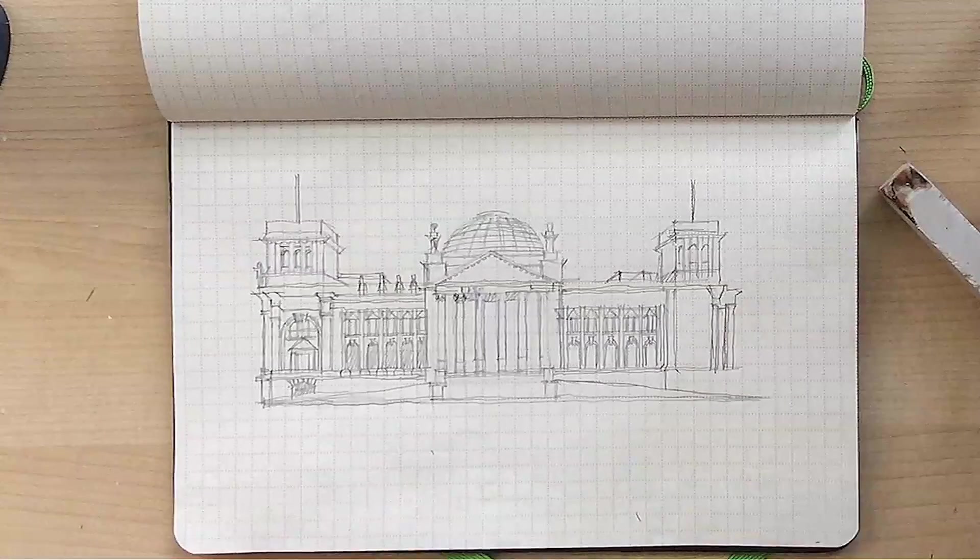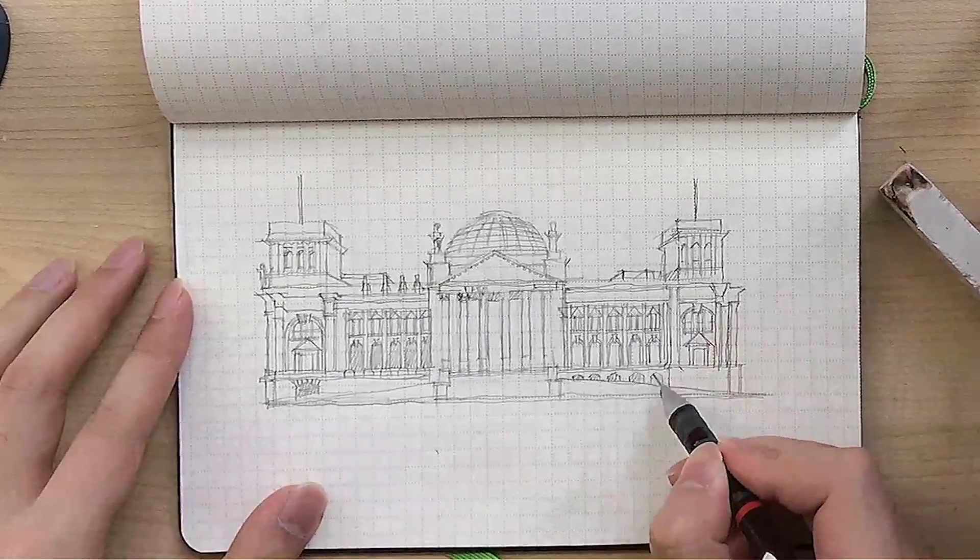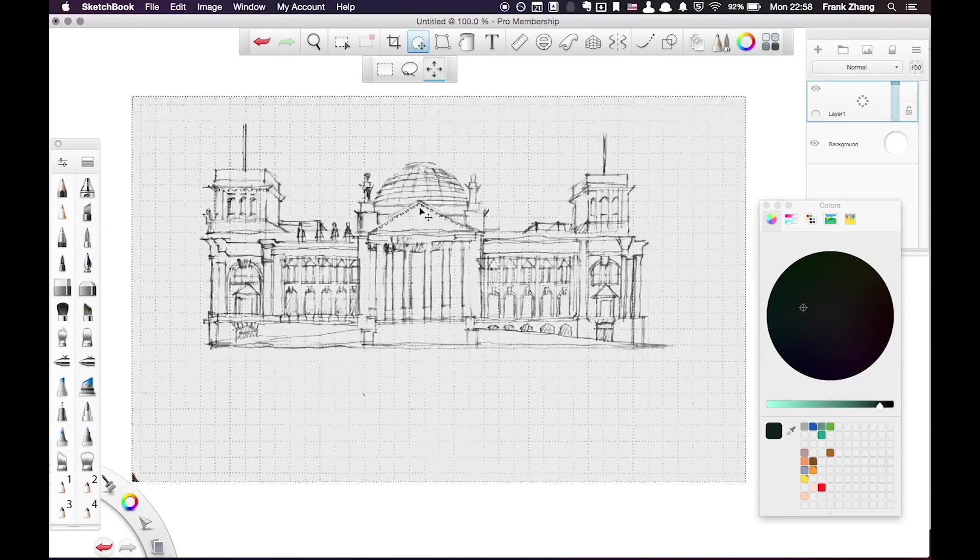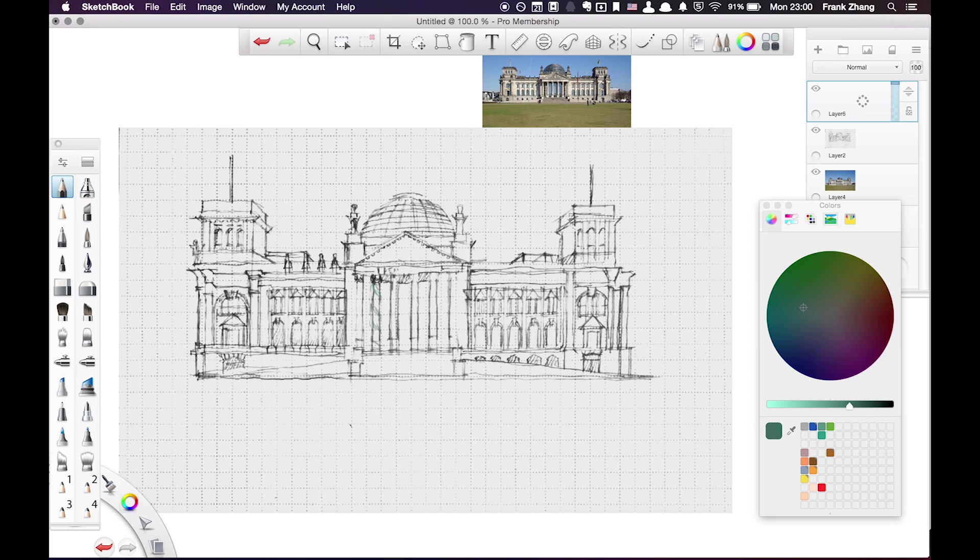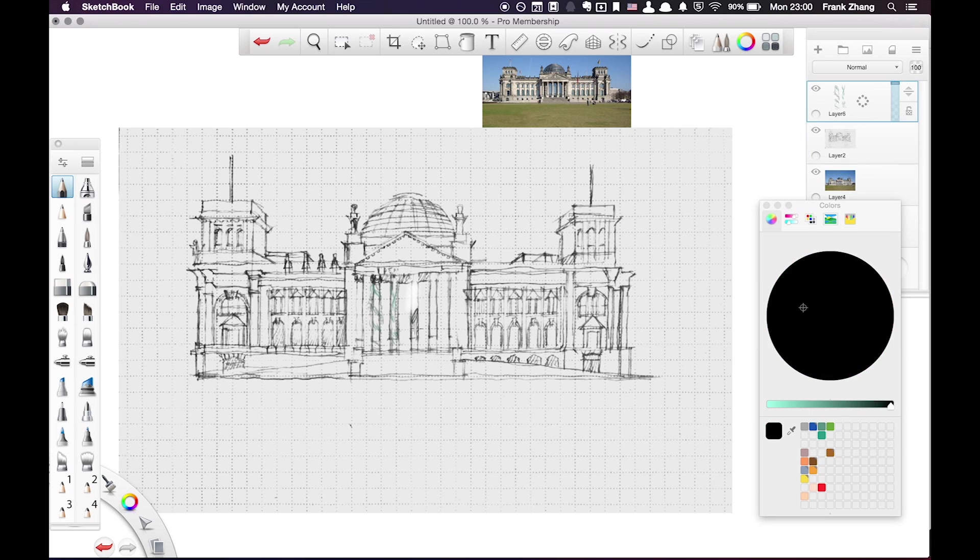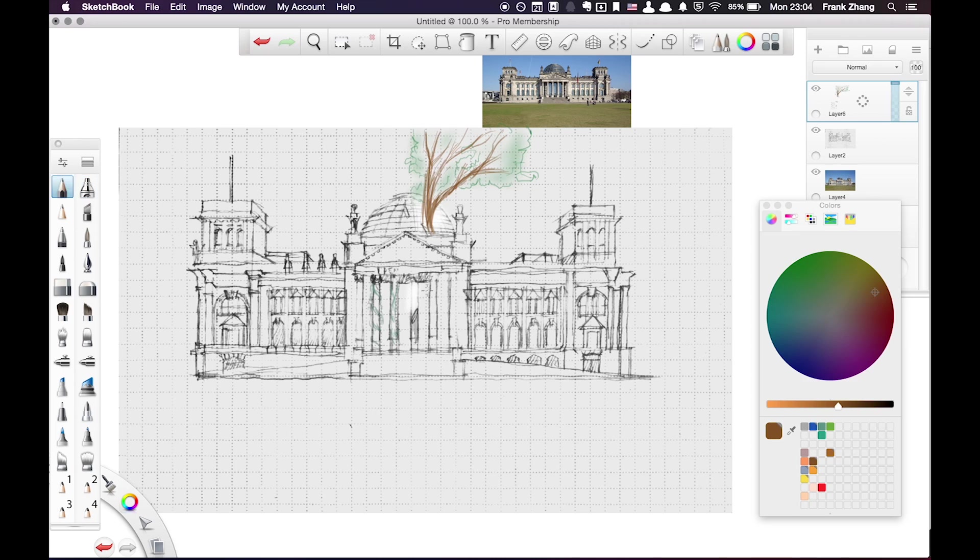I achieved this by first doing a very quick sketch of the Reichstag building in my notebook, then I bring my sketch into SketchBook Pro for further development.